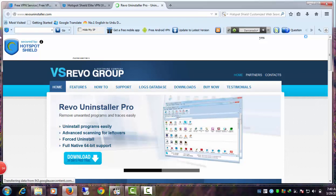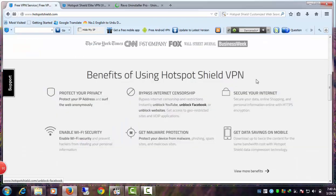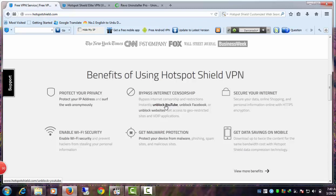You would agree with me that there is nothing free in this world. Hotspot Shield is a perfect example of this. Most Hotspot Shield users think anchor-free Hotspot Shield is a free VPN service.